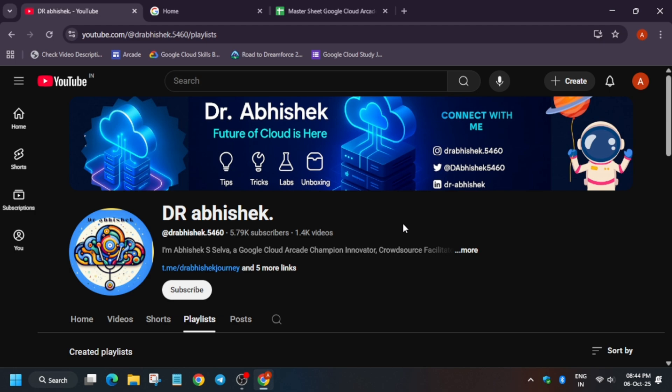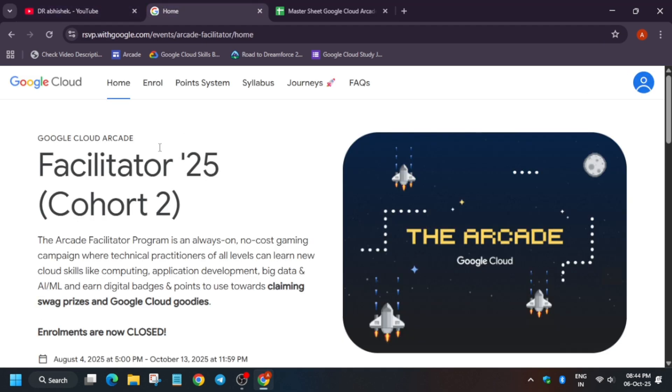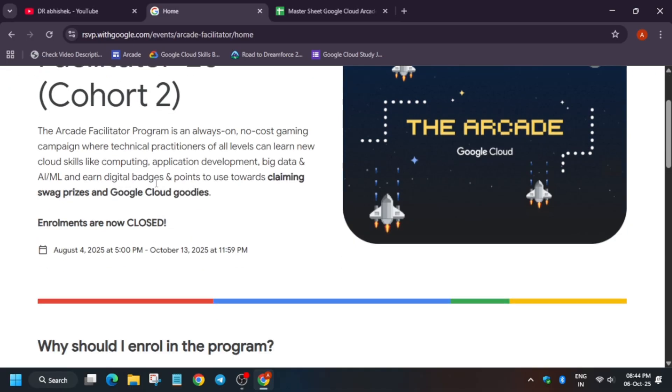Another important thing I wanted to share before I share the important sheet here: the Arcade Facilitator program has been extended till 13th of October, so you have time till then only to complete all the Arcade games.